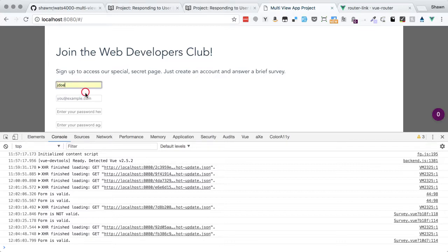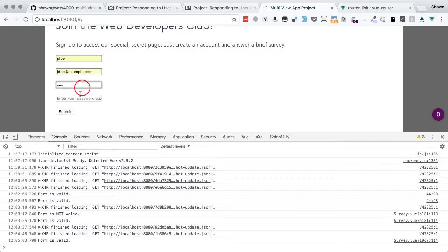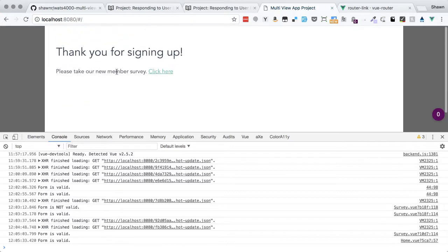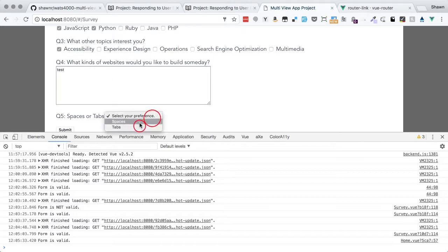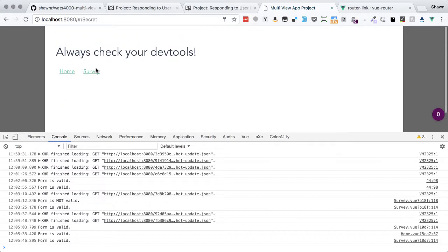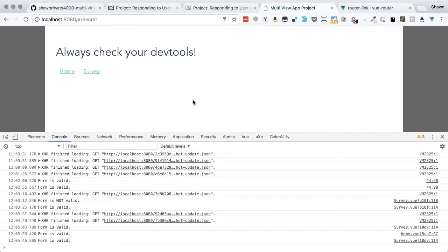We now have a functional multi-view site: a signup form with validation, a new user survey, and a secret page with navigation links back. That's everything for this multi-view app practice. Explore more features of Vue Router, router-links, and forms — expand the project and mock up something relevant to your interests. There's a link to Practical JavaScript 2 in the description. Good luck, and take care!